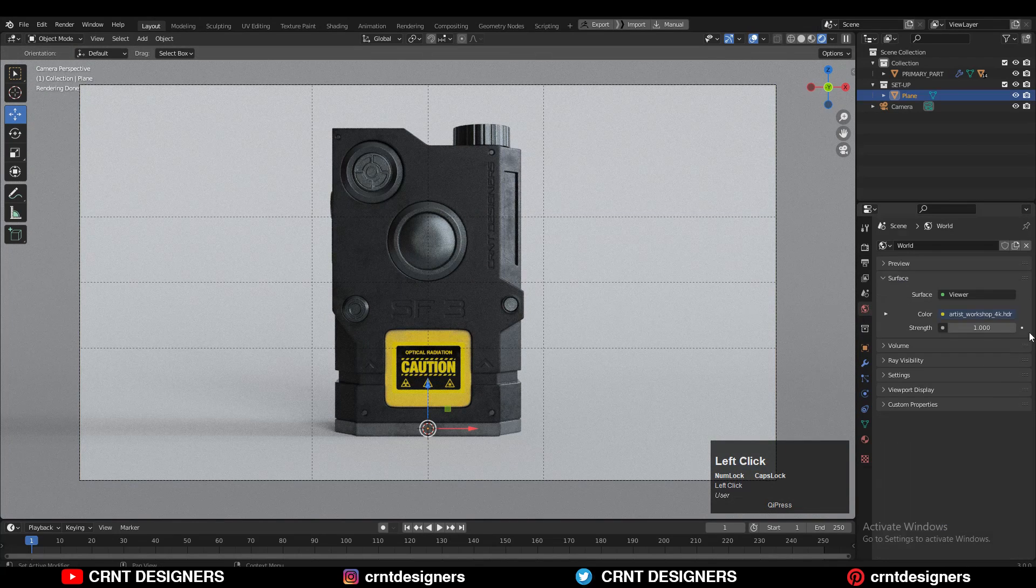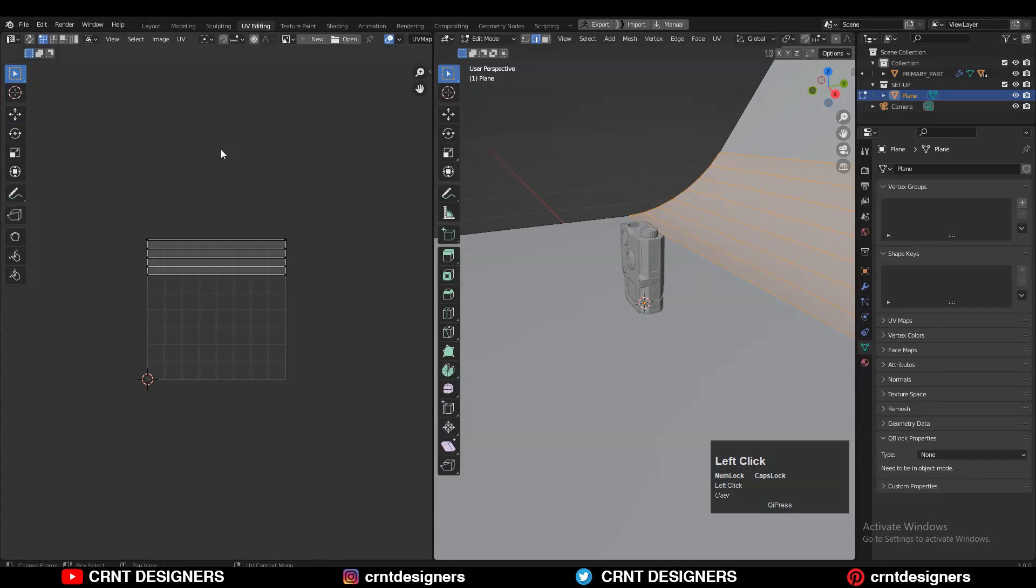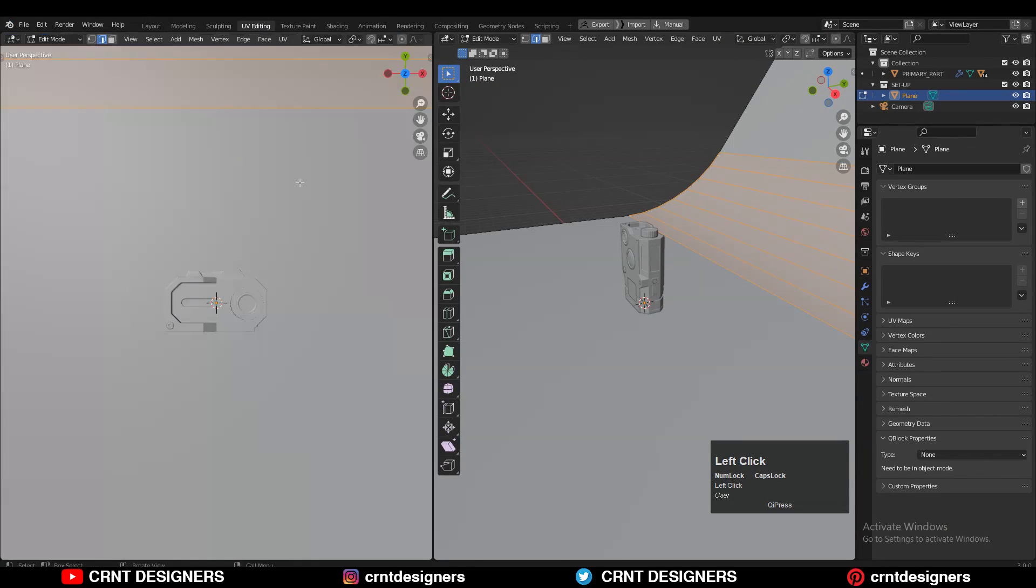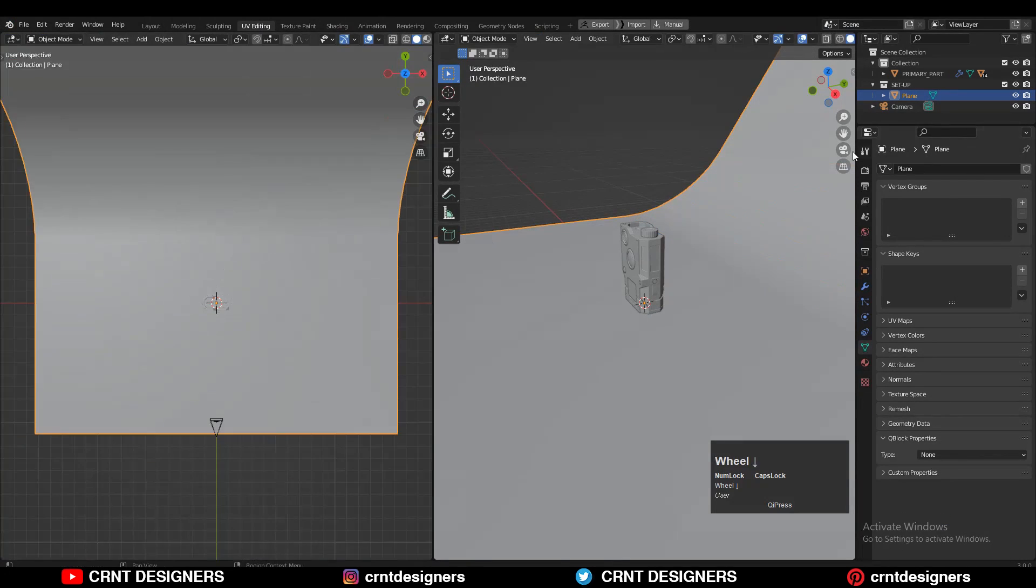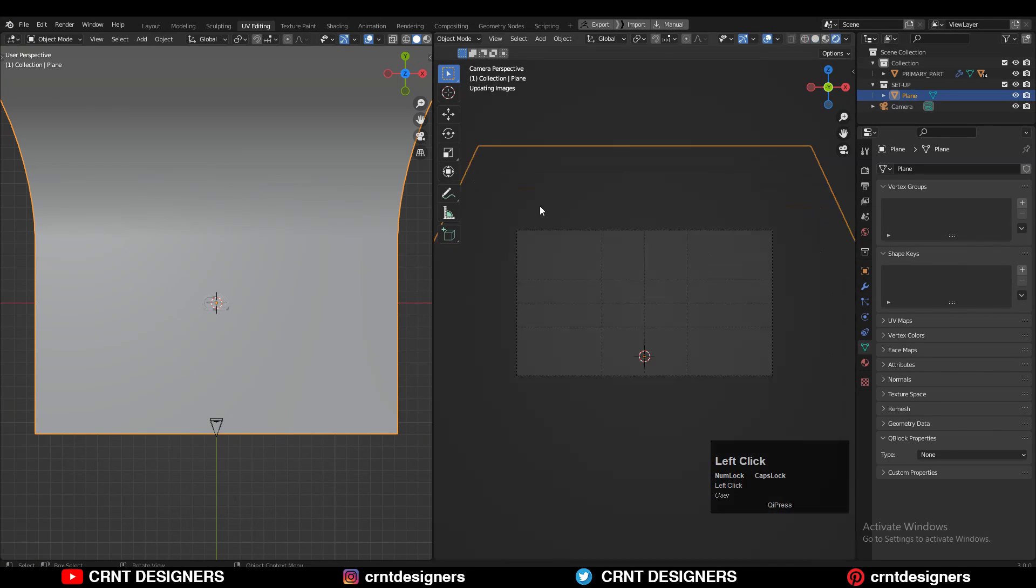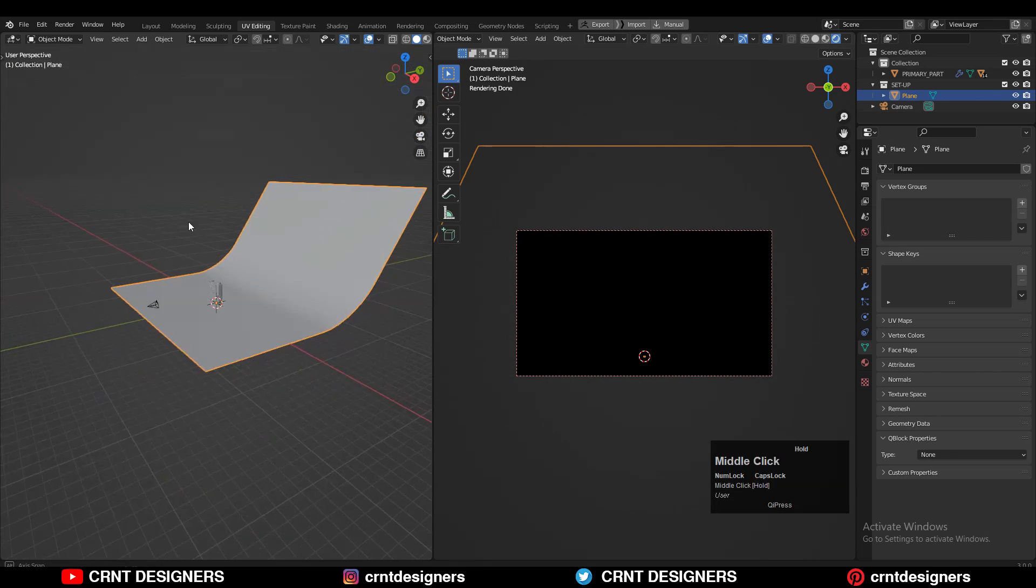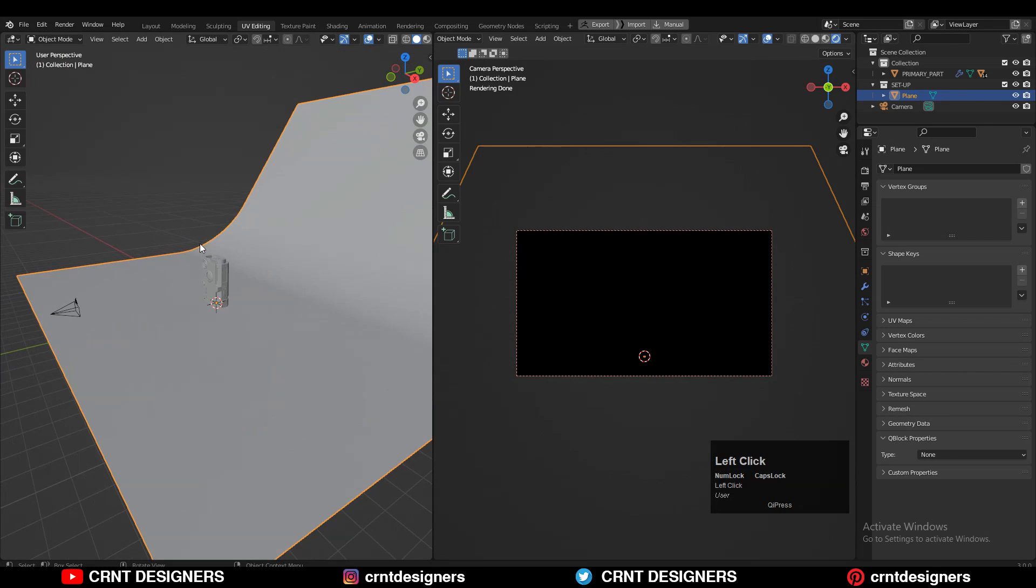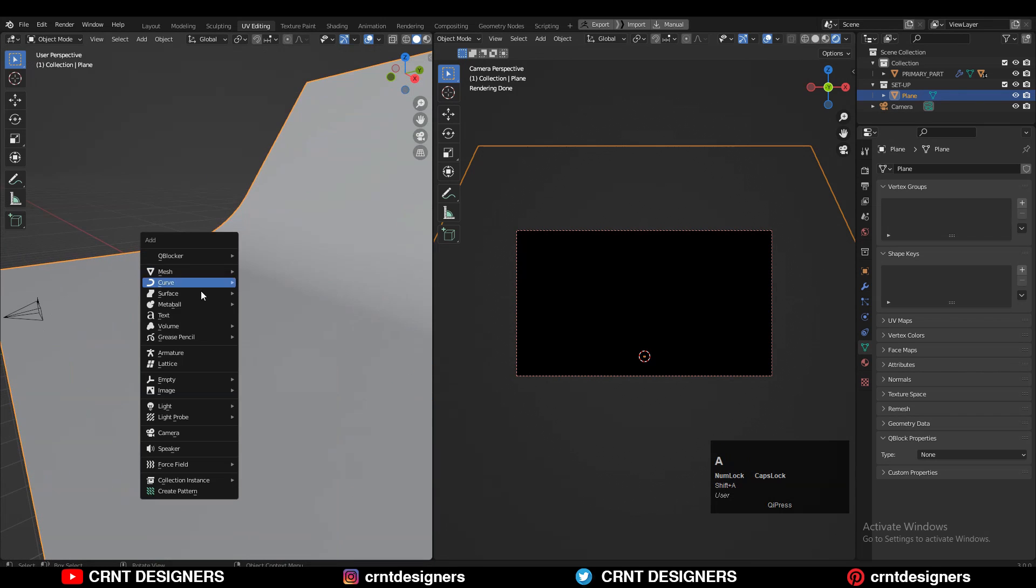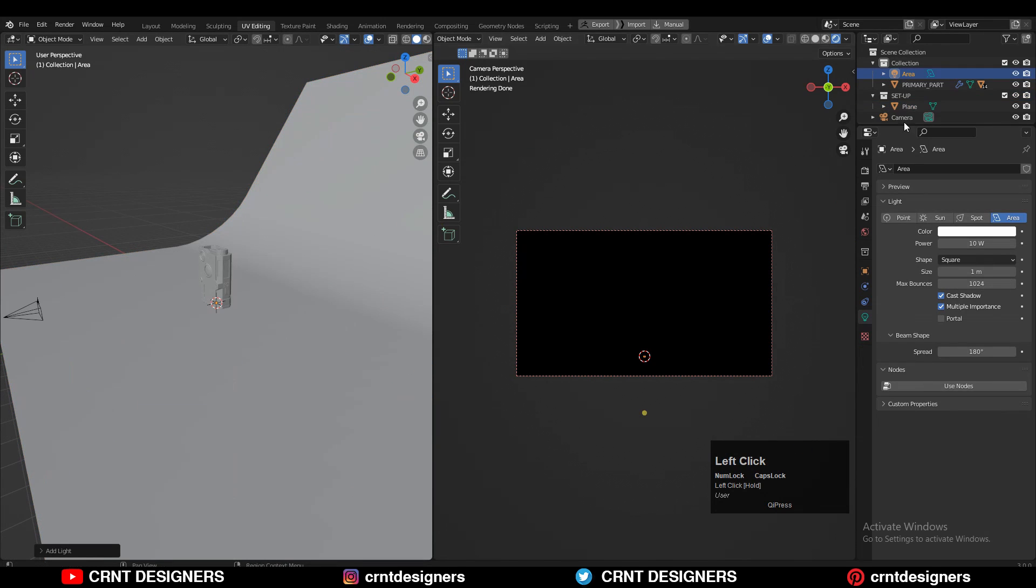Then just you need to decrease the strength of your HDRI completely to zero and then switch to two viewports. In one viewport you can see the render of your model, and in another viewport you can add the lights and you can give the right position to those lights to get the good render.